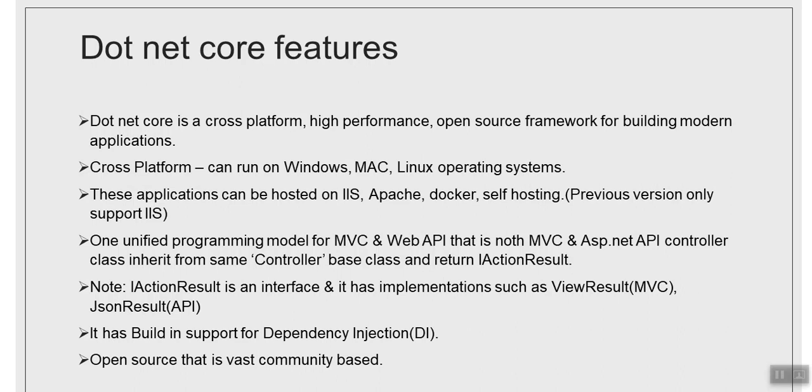.NET Core is pretty fast. Let's move to the next point: cross-platform. Any code that can run on multiple operating systems is said to be cross-platform compliant. So code written in .NET Core can be run on Windows operating system, Mac operating system, and Linux operating system.